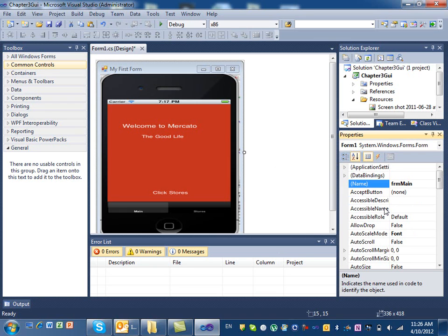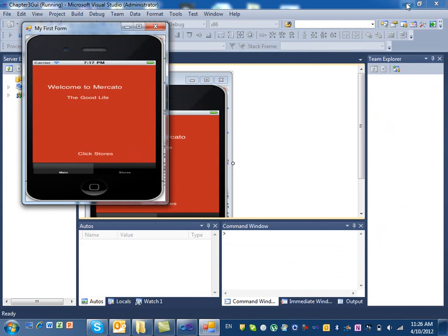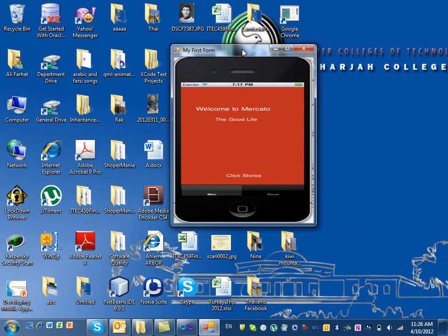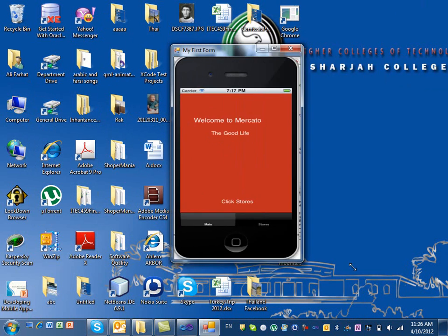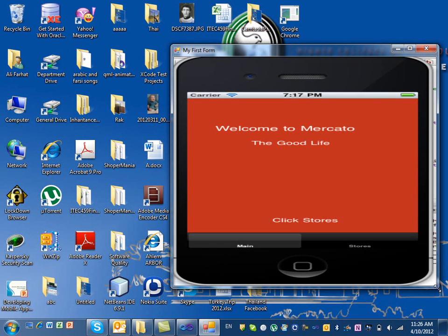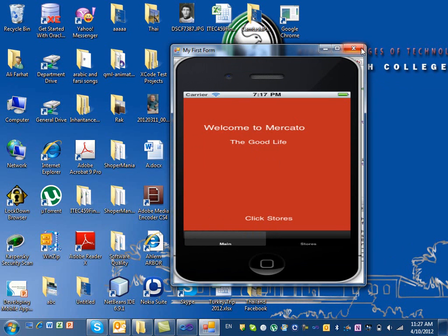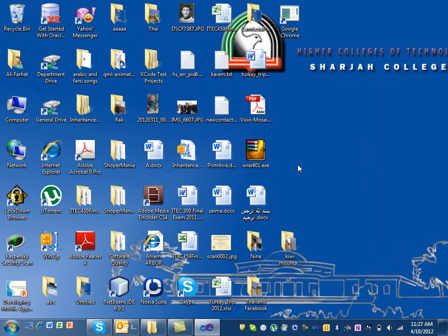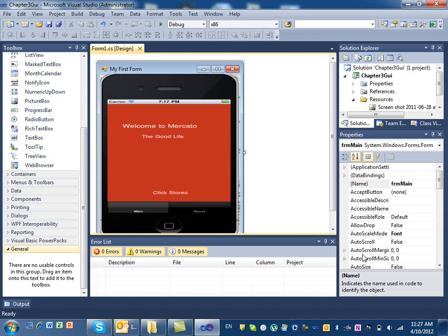To run the form, simply run it just like you used to run the console application. You'll see it appear as a regular application window, like a calculator or messenger. If you resize it, the background image will stretch because we set the property to Stretch. To close it, just click the X. You can then go back and make changes. I'm going to pause here and in the next part I'll show you how to add controls to the form.